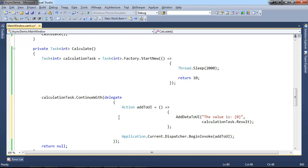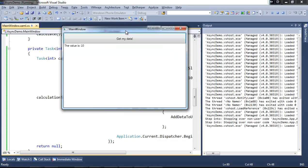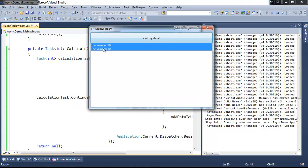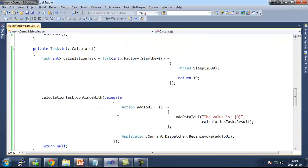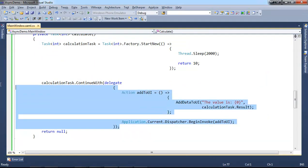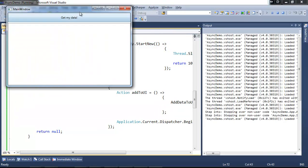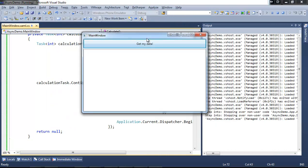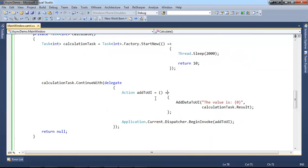If I run this code, hopefully this will be responsive and after a couple of seconds we would see 'value is 10'. This is the behavior that we expect from a responsive application. When we press a button, we don't want the application to freeze up. We want a responsive UI, and this is the old way to do it.